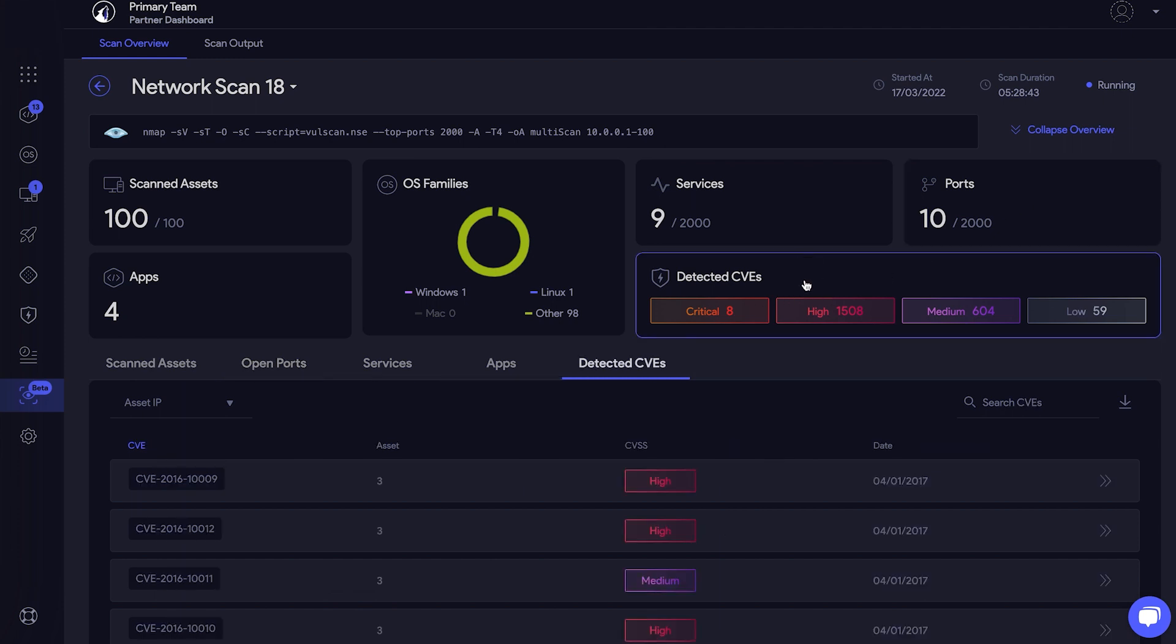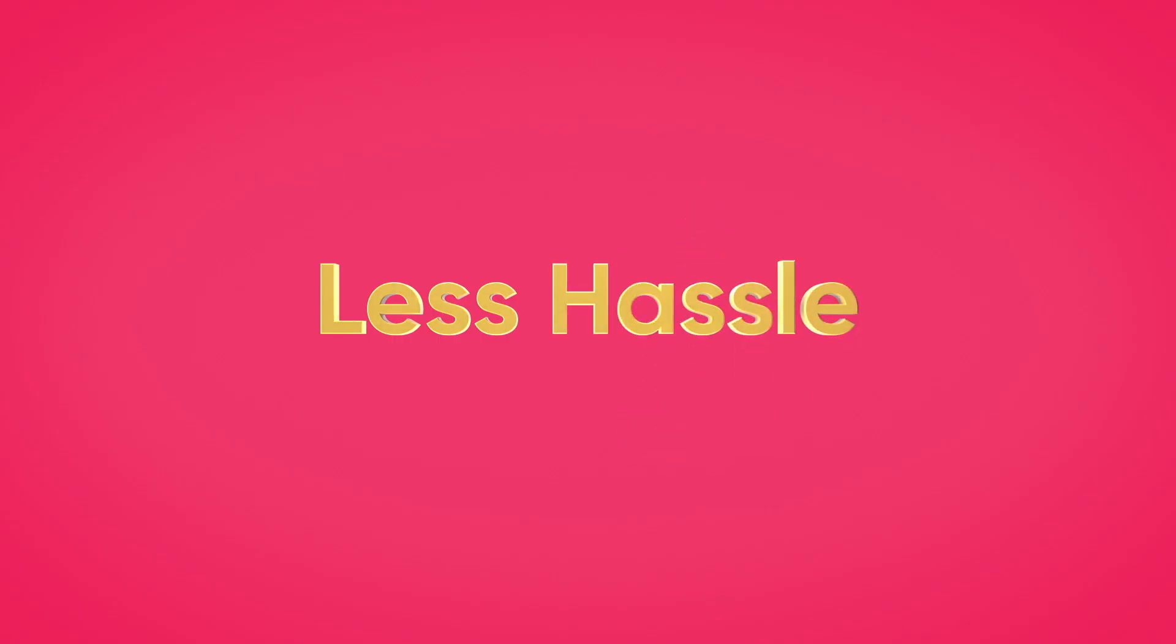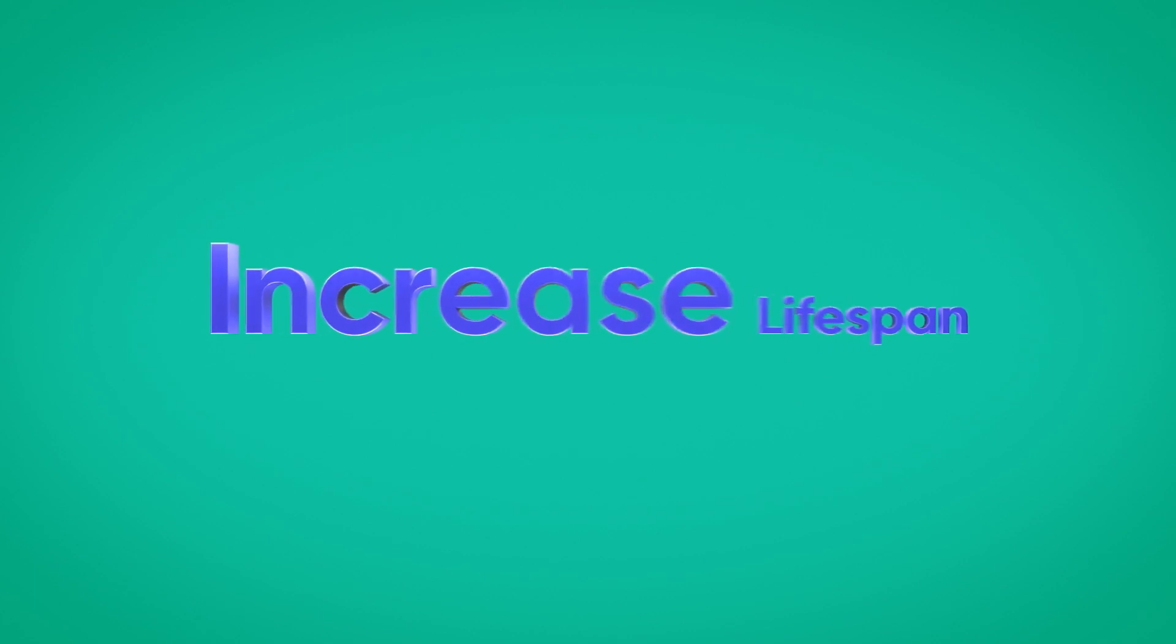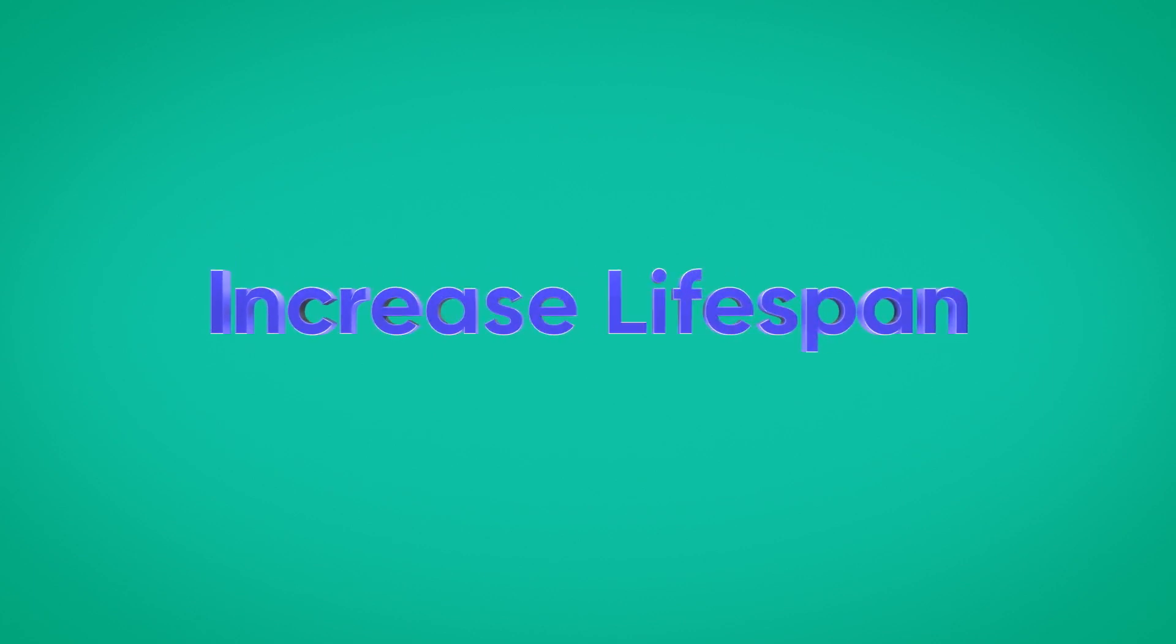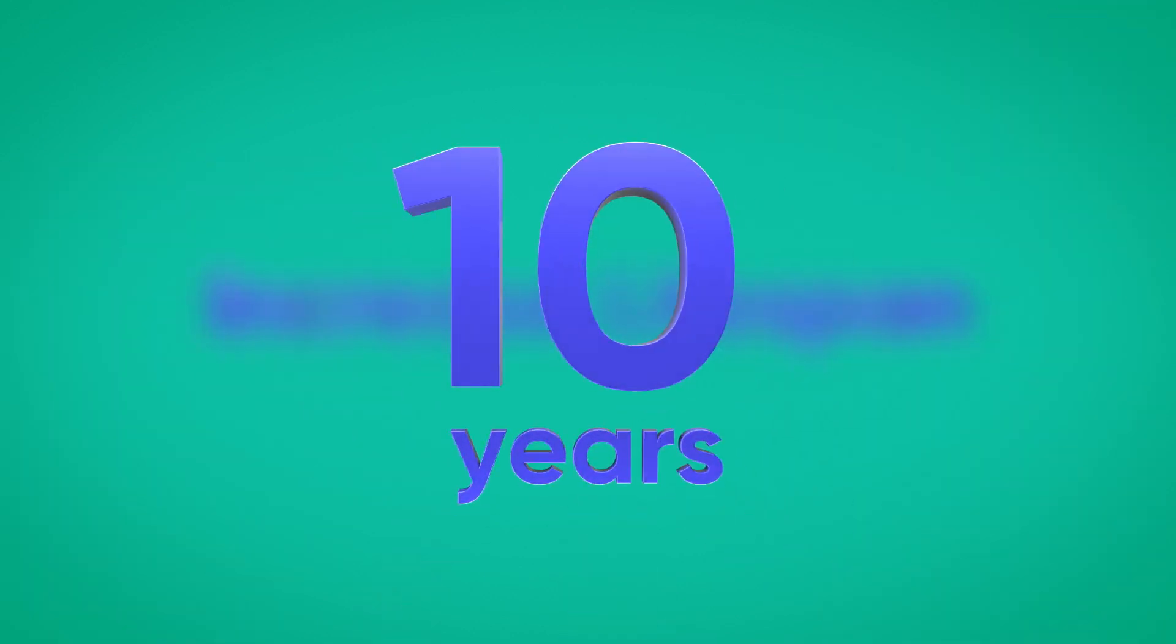So there you have it! With Topia, vulnerability assessment, prioritization, and remediation takes less time, is less hassle, and increases the lifespan of CISOs by 10 years. Start your free trial today!